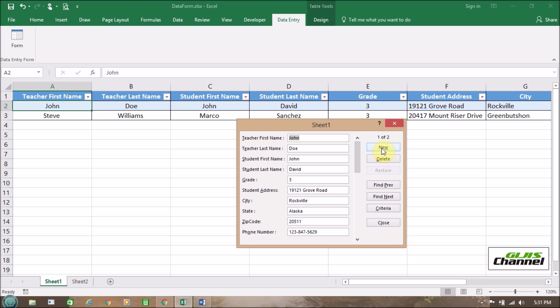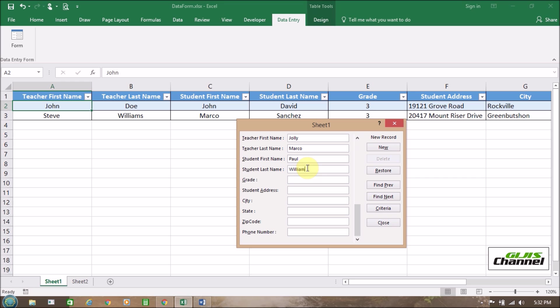And how we are going to add a new row here. We just click on new and we are going to put the teacher's name. First name Jolly. And the teacher's name is Marko. Student first name is Paul. Student last name is Williams. And he is in second grade. And his address is 12847 Dry Land Road. And his city is Baltimore. And his state is Maryland. And the zip code is 20511. The phone number is 123-844-5631. That's already added here.